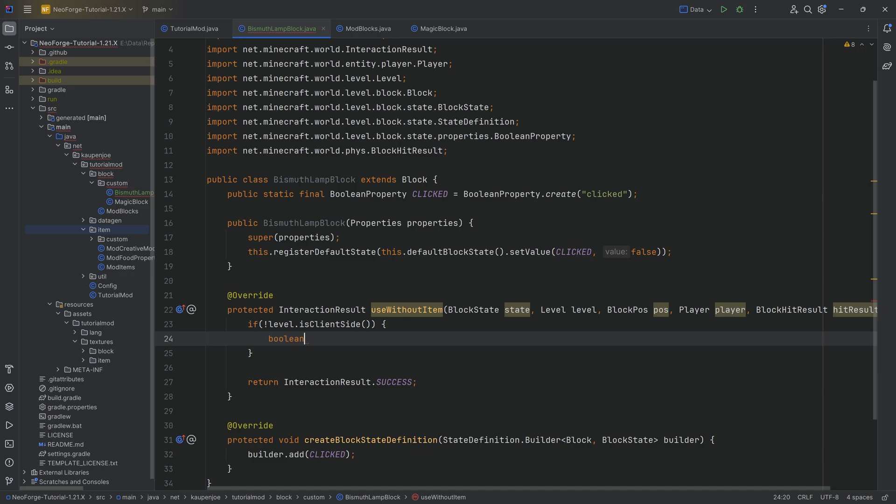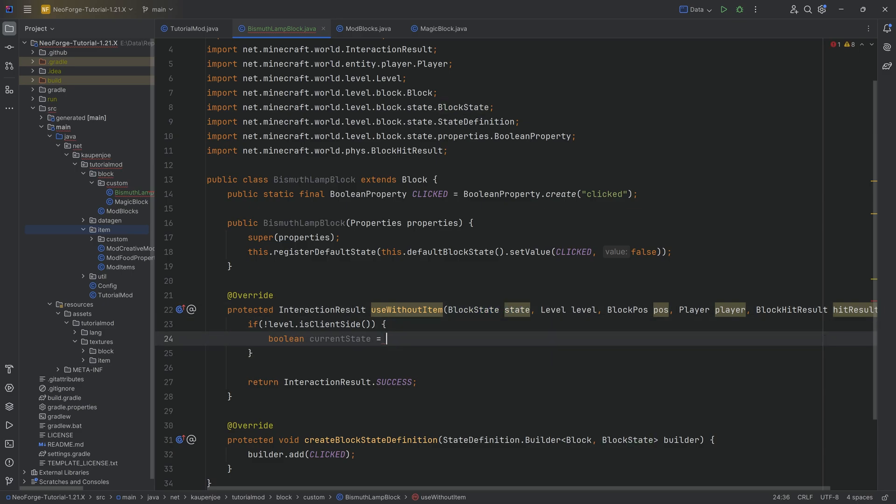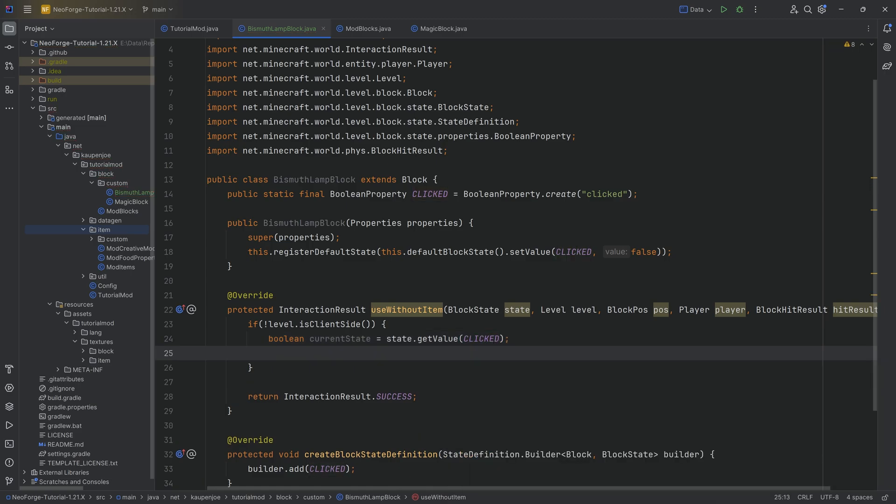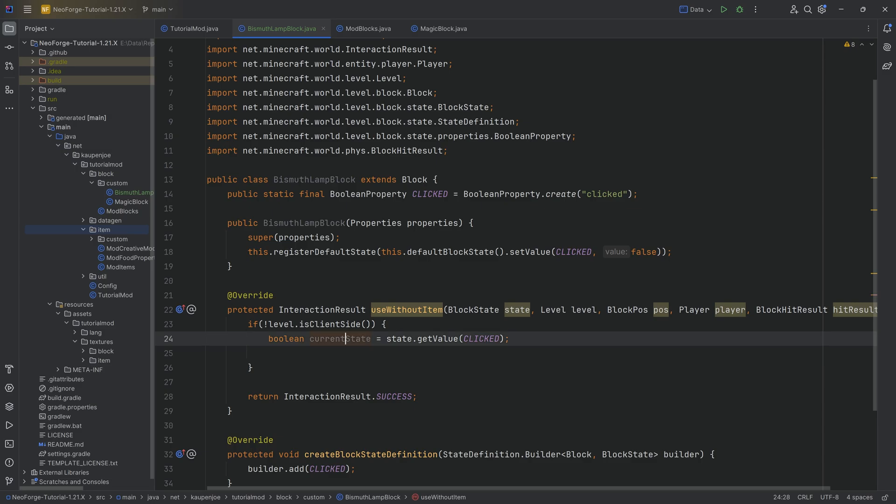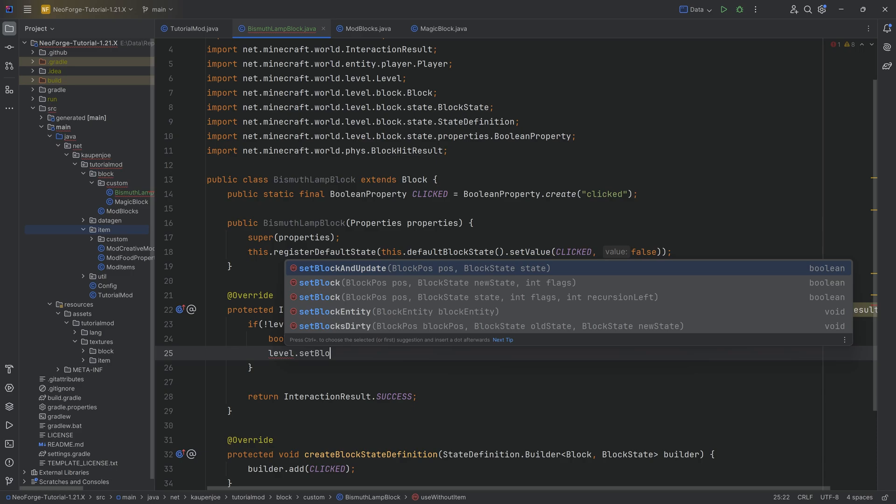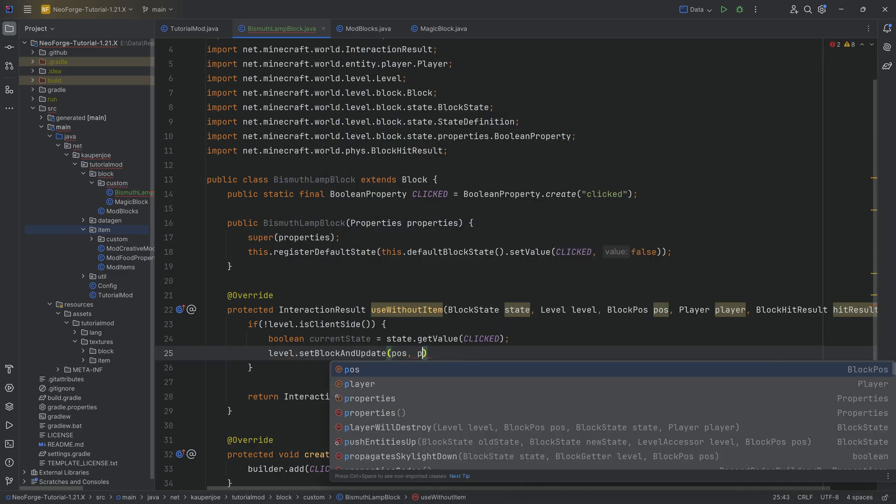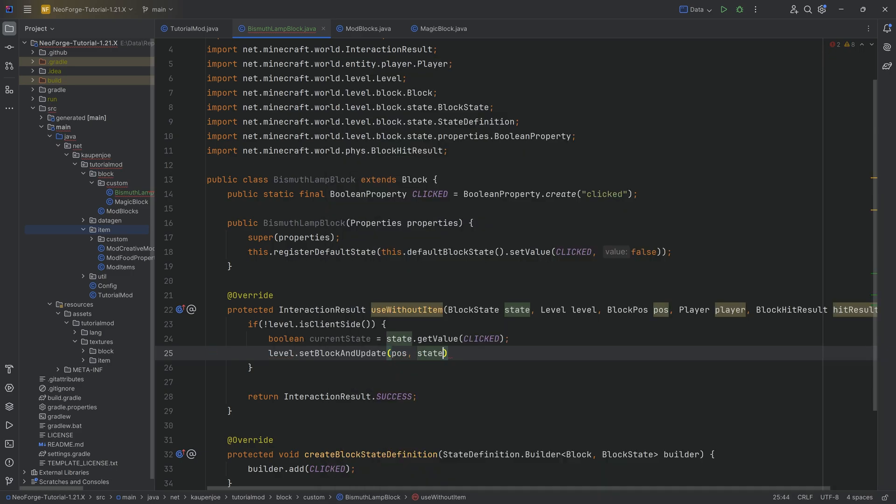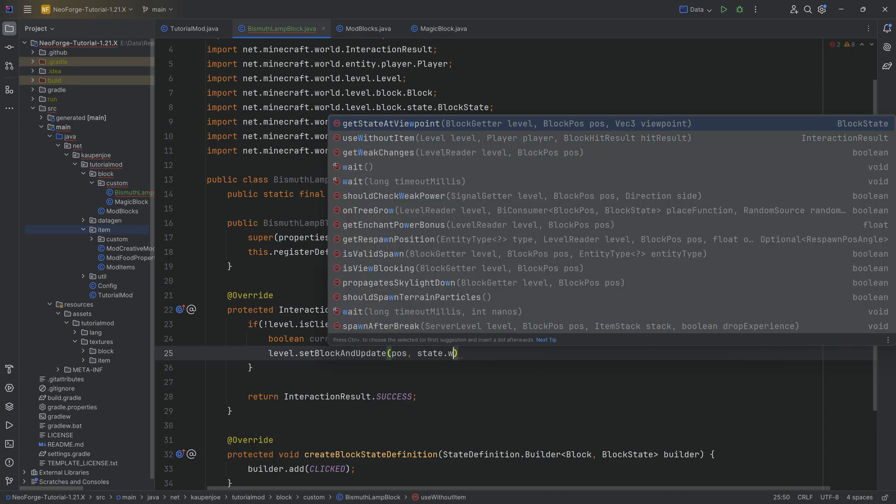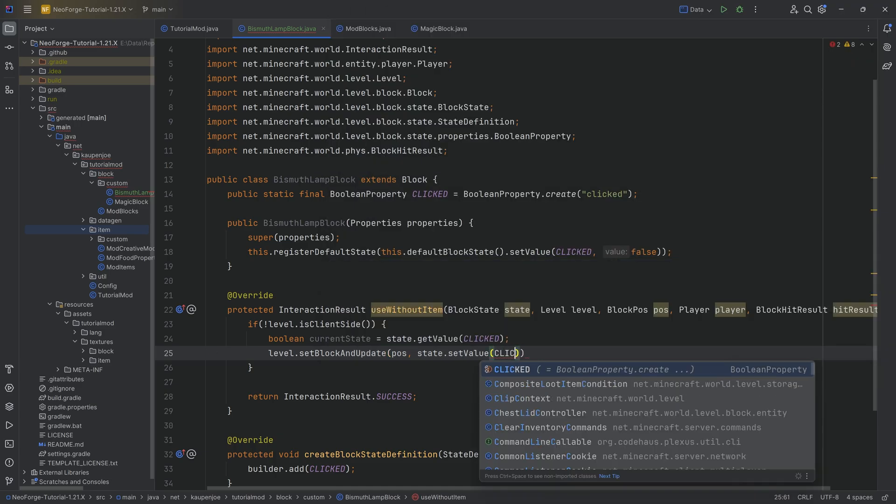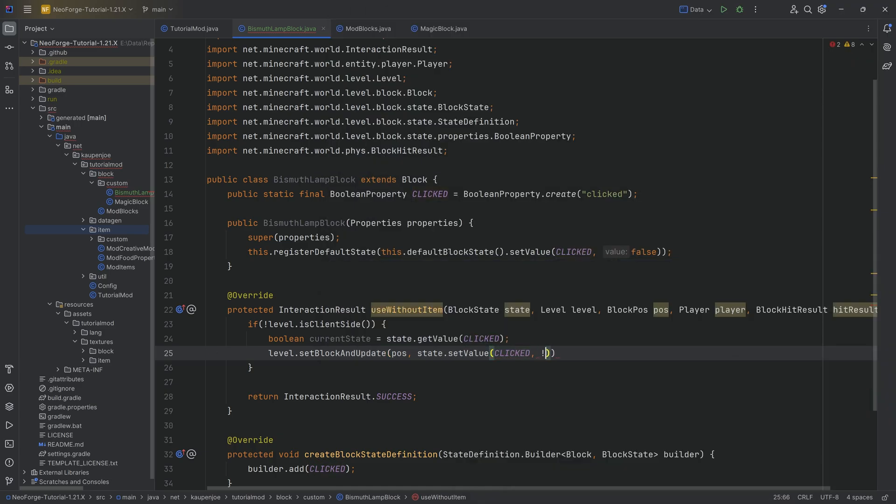What we're going to do is we're going to say boolean currentState. So we're going to get the current state that this is at, and we're going to get this by, look at this, the block state right here. So this is the instance of this block that is set down. So state.getValue of clicked. So the block that we've just right clicked, that is the state. So we're going to basically get that particular boolean value, whether or not it's on or off. And then we're going to say level.setBlock at this particular position, passing in the state with a new value, setValue of clicked, and then we're simply going to negate the current state.